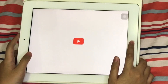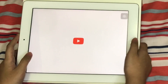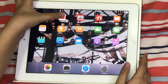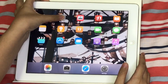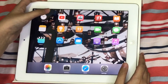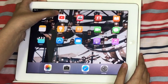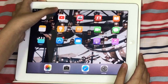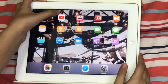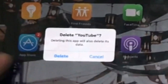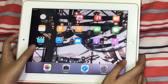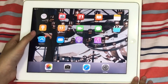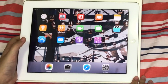So how to fix that problem is we first get the app and then delete the app — delete YouTube. Guys, I already deleted the app, so now we're just going to go to the App Store.